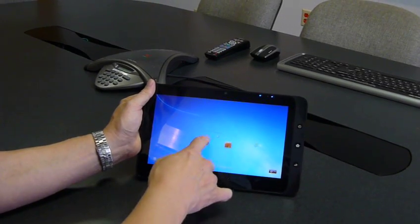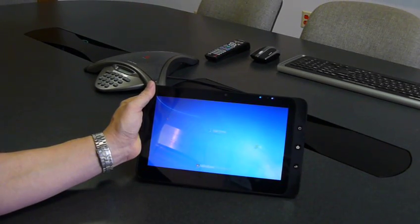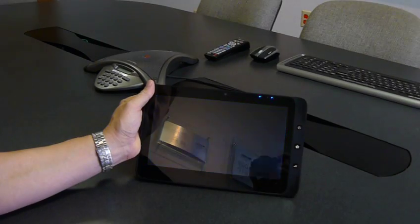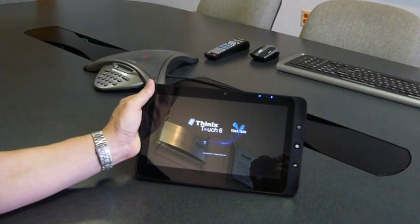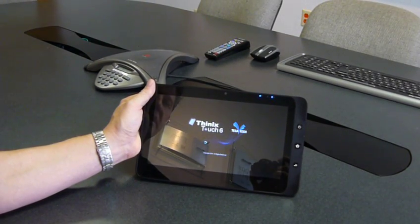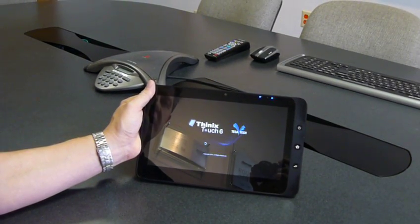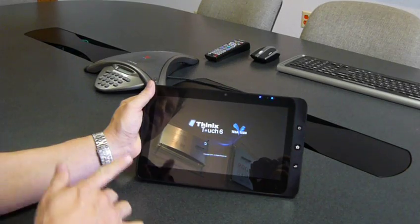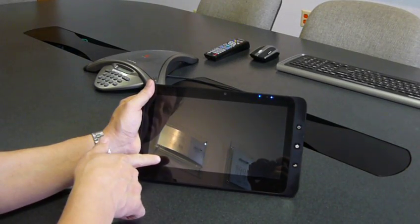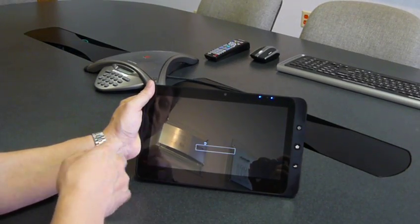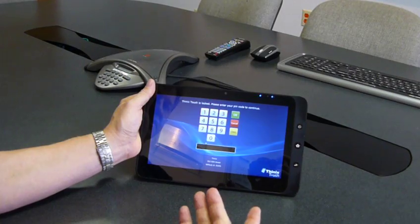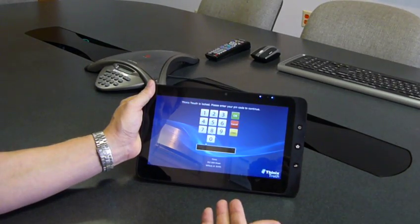So we'll launch our Thinix user and what we'll see now is that Thinix Touch will load and in the background here we're processing the normal Windows startup items. So if you have device drivers and things that need to load, those are processed.